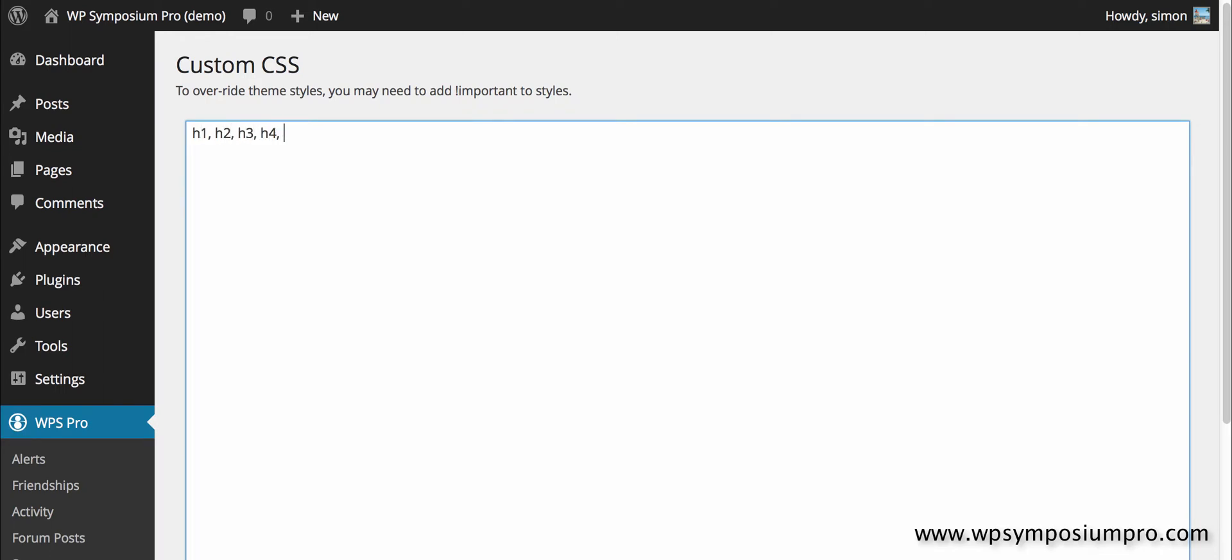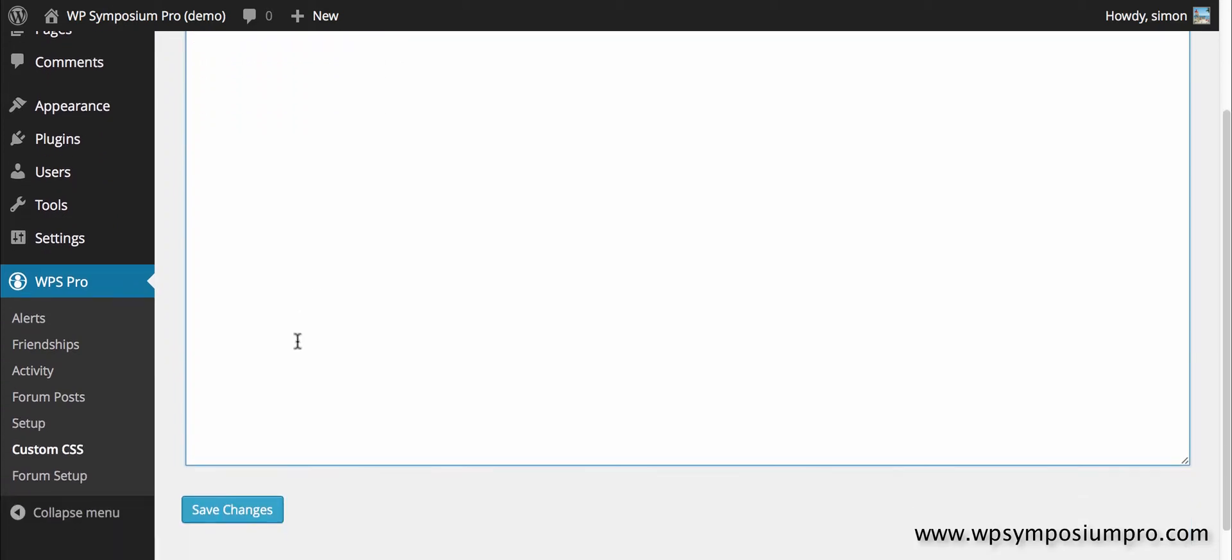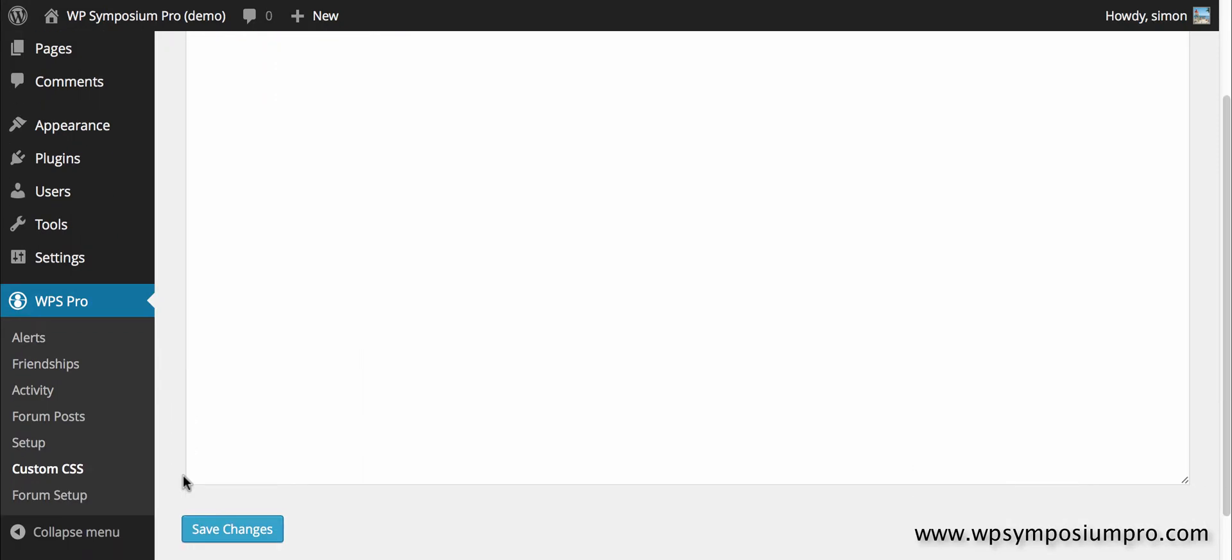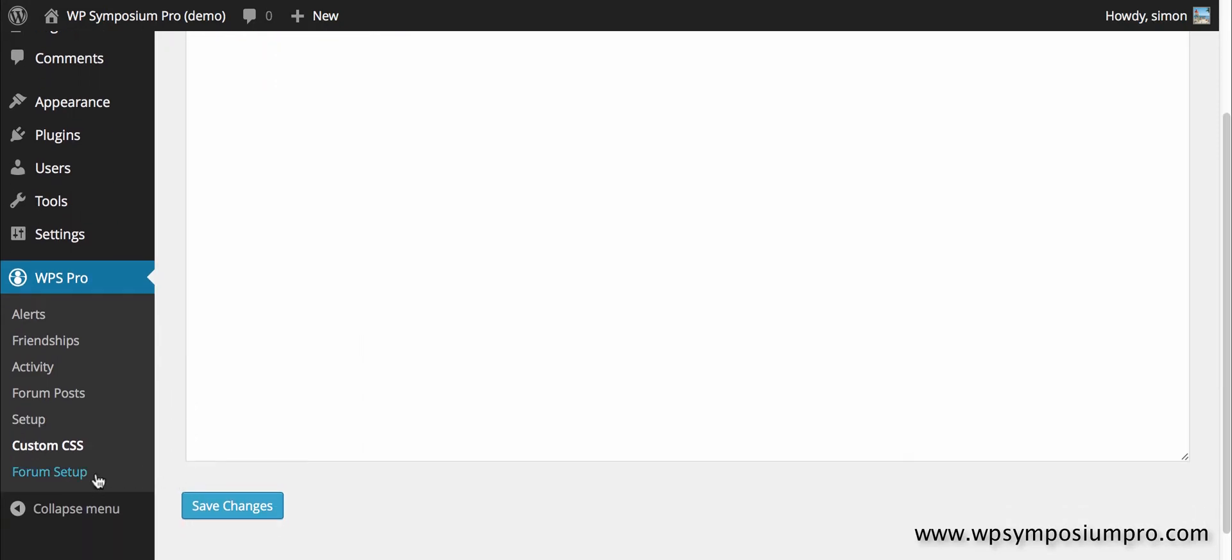Custom CSS is custom styles which you can use to change any element of WP Symposium Pro. Here I'll quickly change all of the heading tags to red just as an example of how custom CSS can be entered. There will be tutorials on customizing styles and CSS in a separate video and we'll see that in effect in a second.